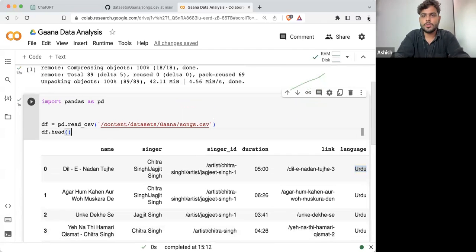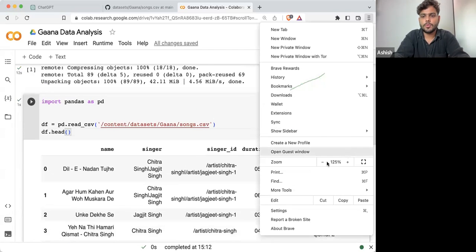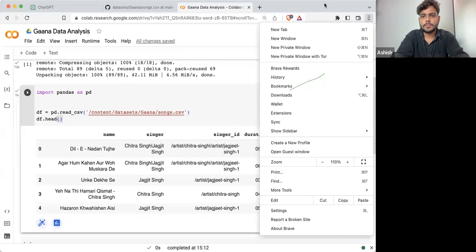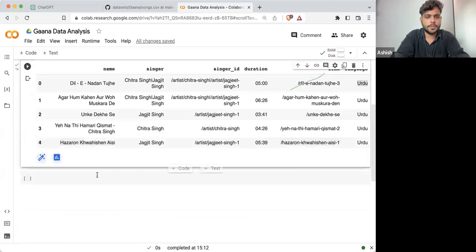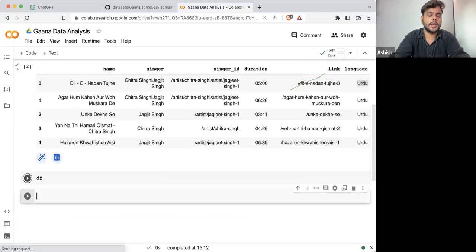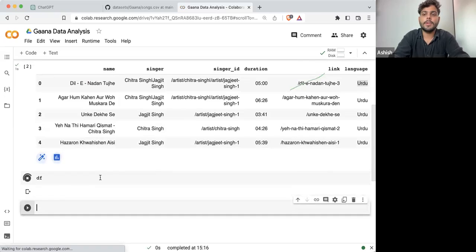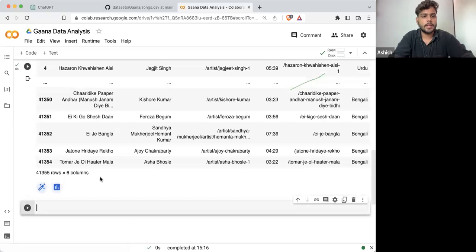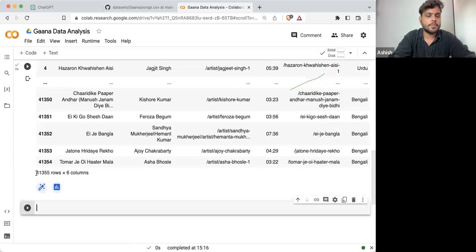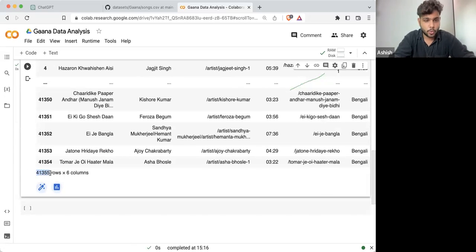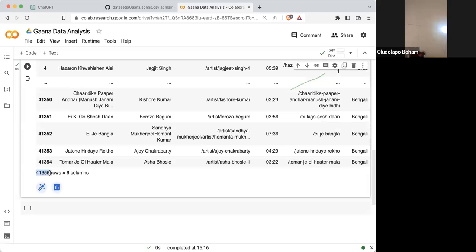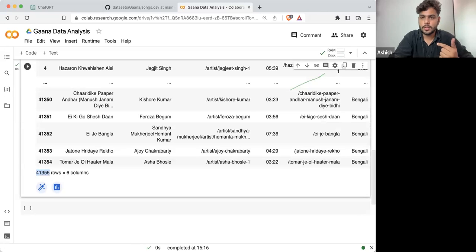So what I'm going to do is print the whole data frame. If I'm printing df, it will show you we are having 41,355 rows — each row represents one song.